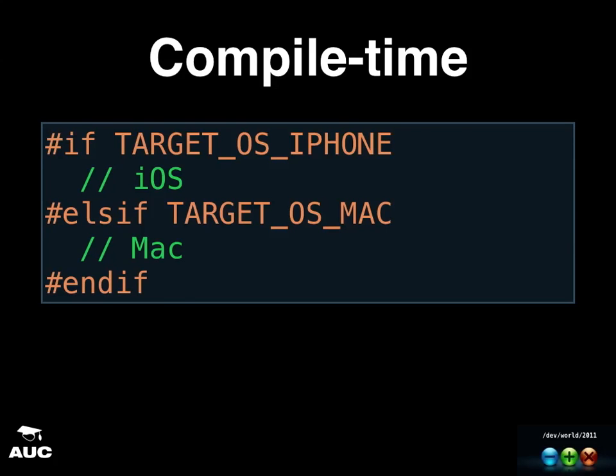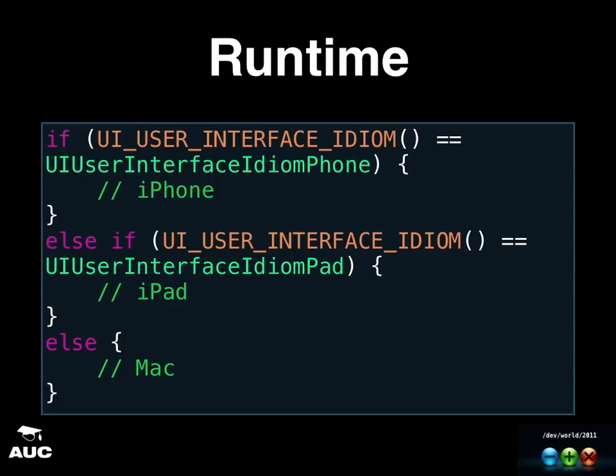And if you want to do things differently in your code in runtime, this is the way that the guys at Chameleon has recommended us to do: you do an if statement and depending on the user interface idiom, you do things differently. So you could do things for iPhone, iPad and Mac. So that should be enough.